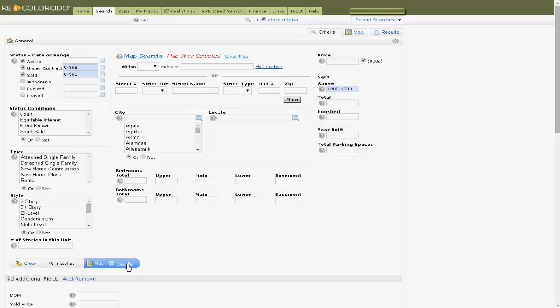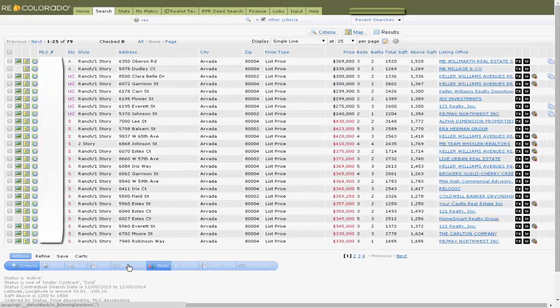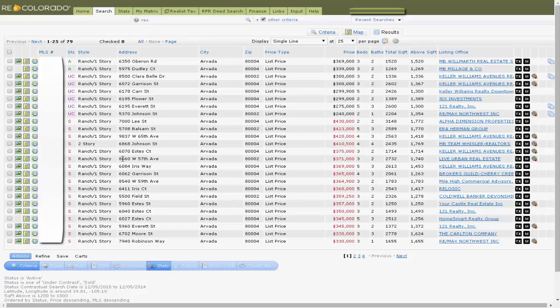Third, go to the Results tab. Once in the results, select All.